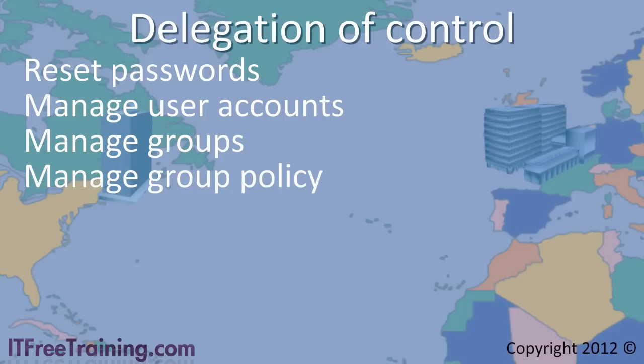Without further ado, I will change to my Windows Server 2008 R2 Domain Controller and look at how to use delegation.